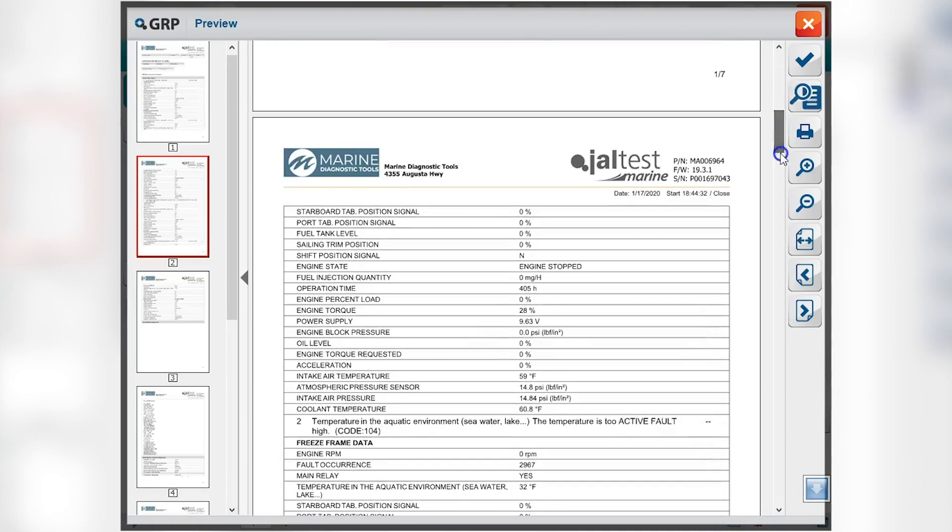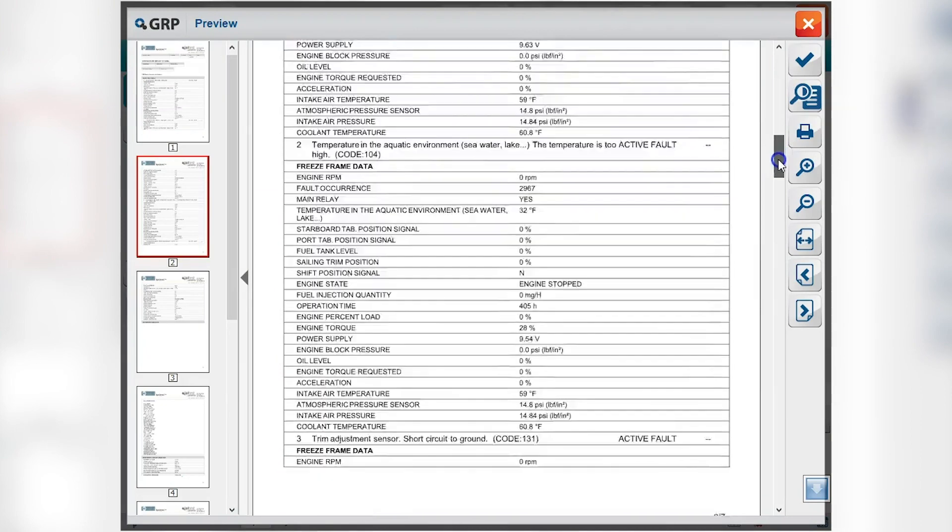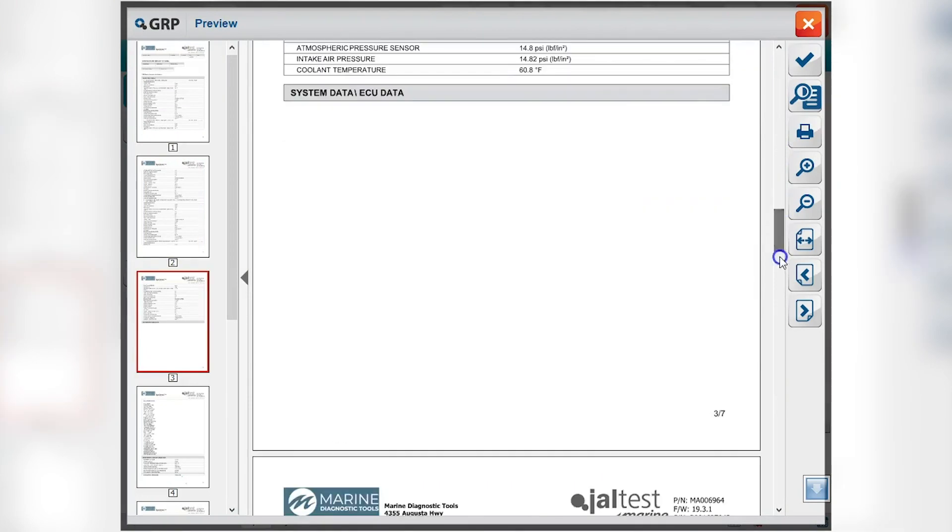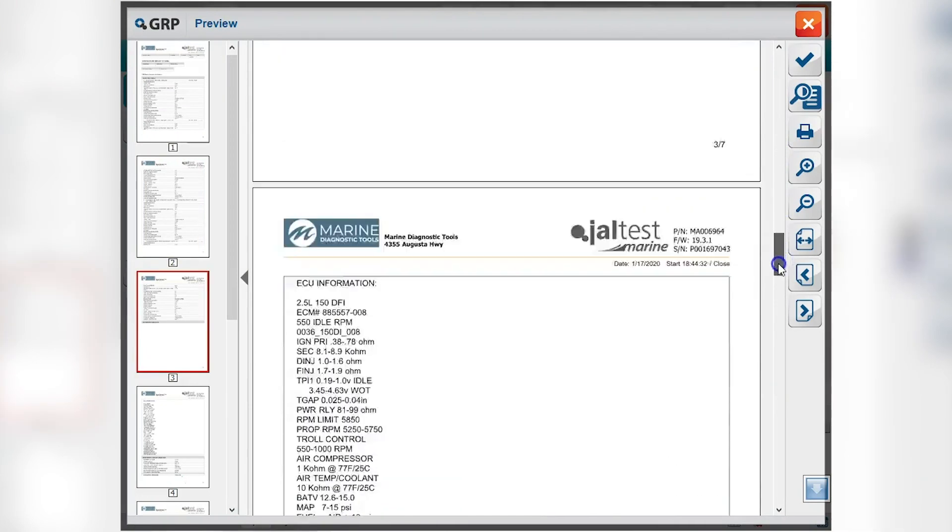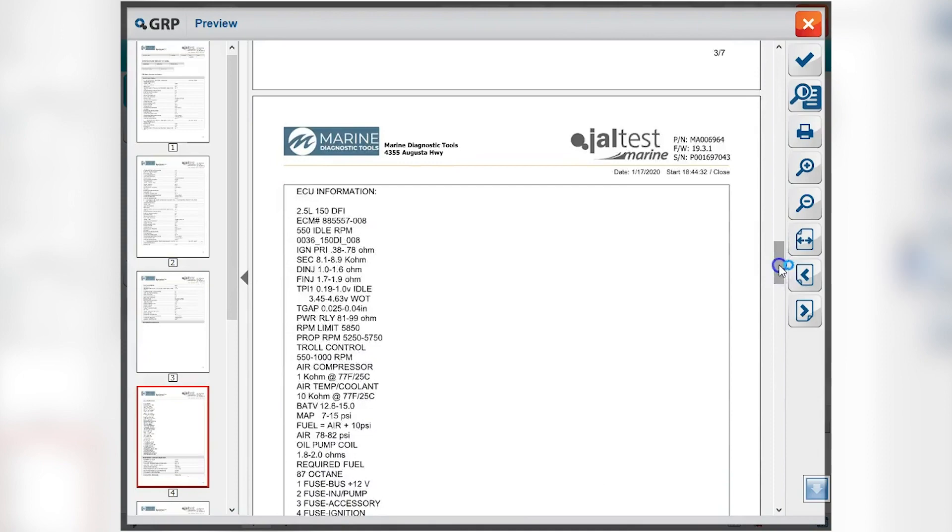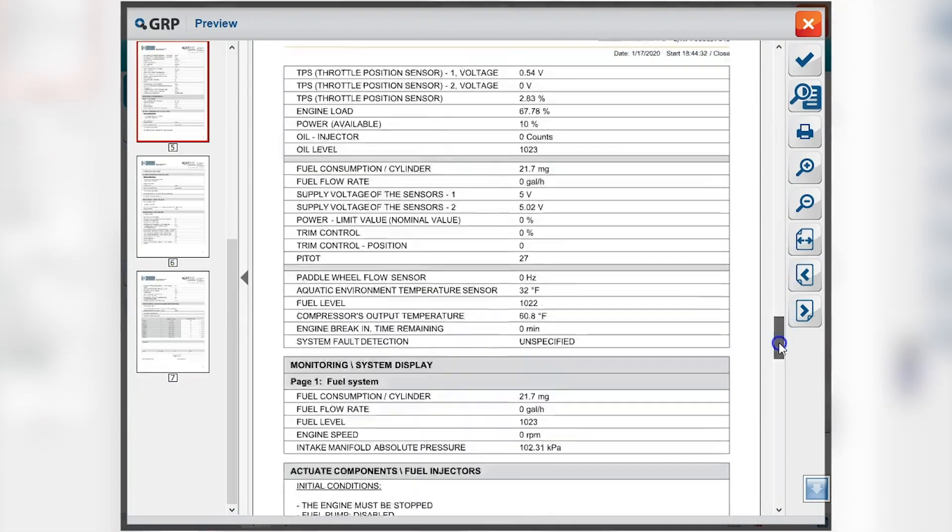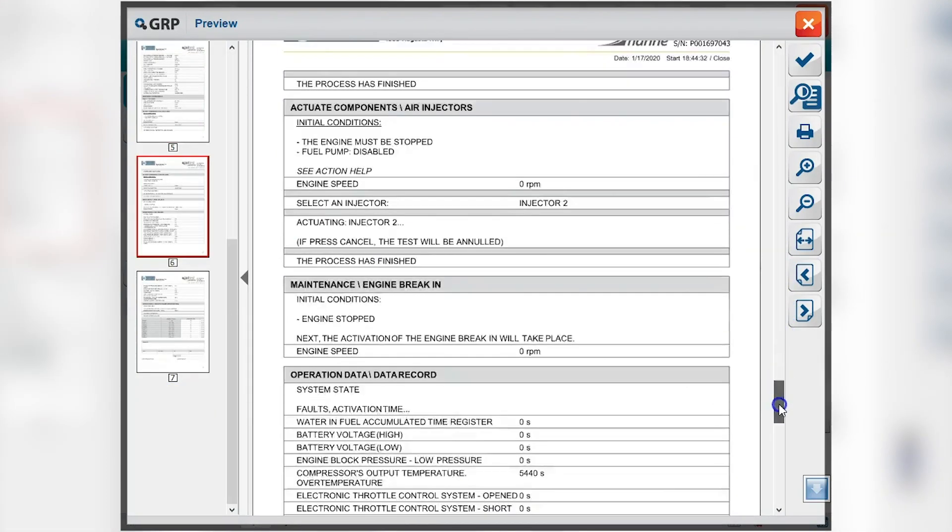This system when you're hooked up. It's going to pull everything up that you did. Your fault codes. Your activations. Your ECU information. Everything that you looked up. It's going to pull up in there.